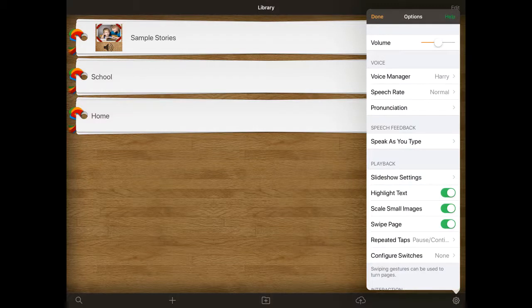Once you've set up the voice manager and you've got the right voice, all of your stories will then play from that voice if they've been created by you. If they've been created by somebody else and sent to you — for example the sample stories — they will still continue to play in the voice that they've been set up with.